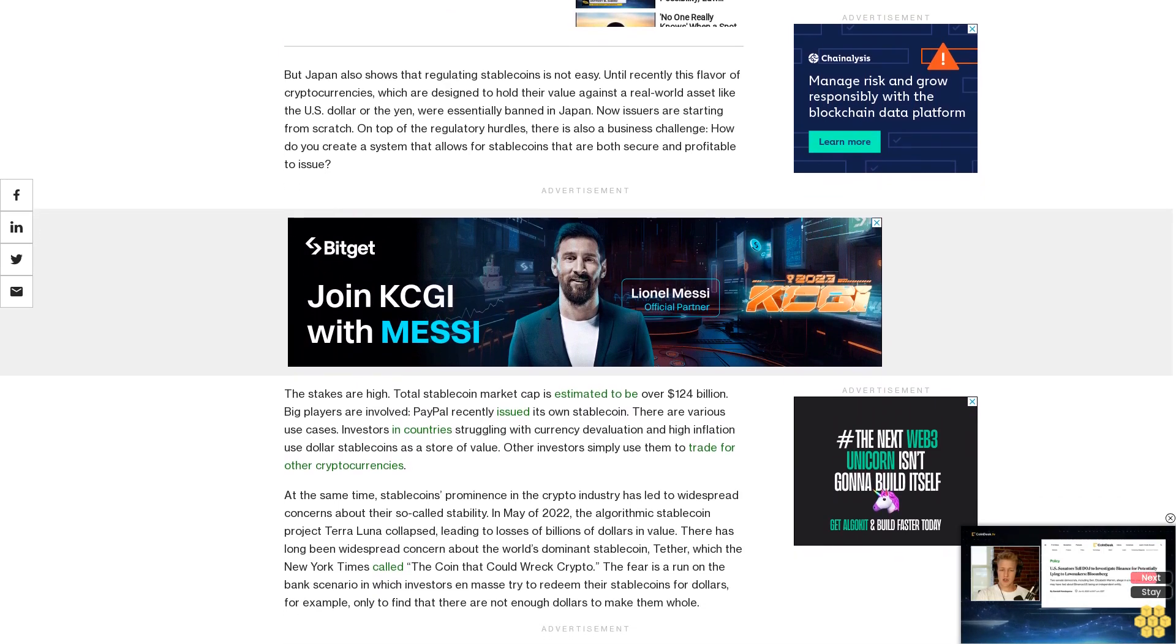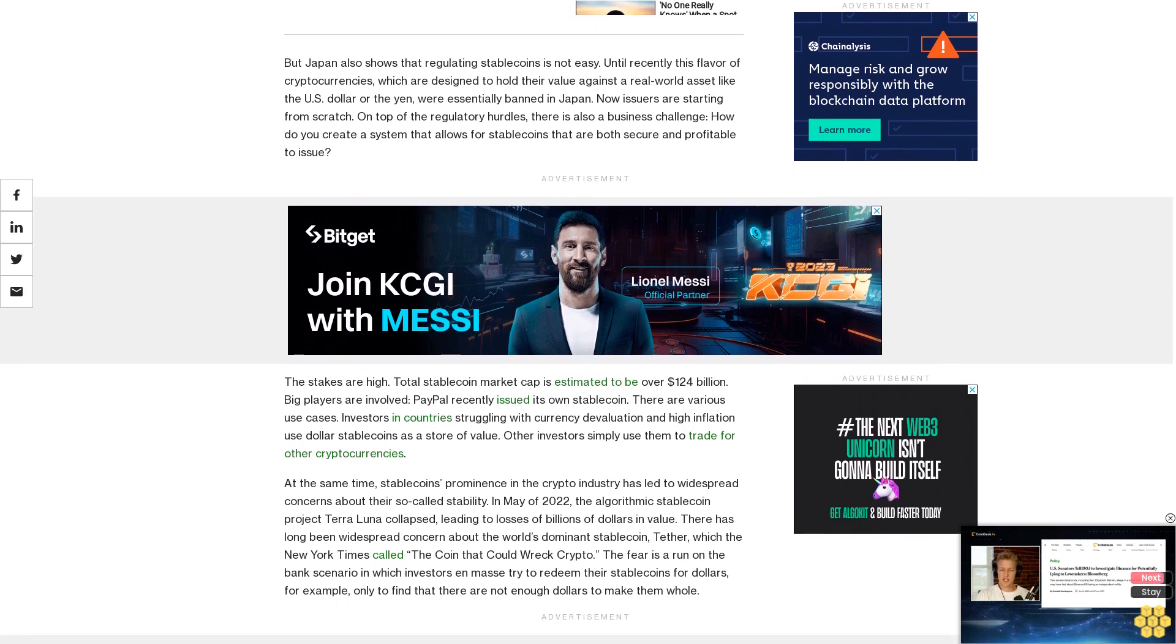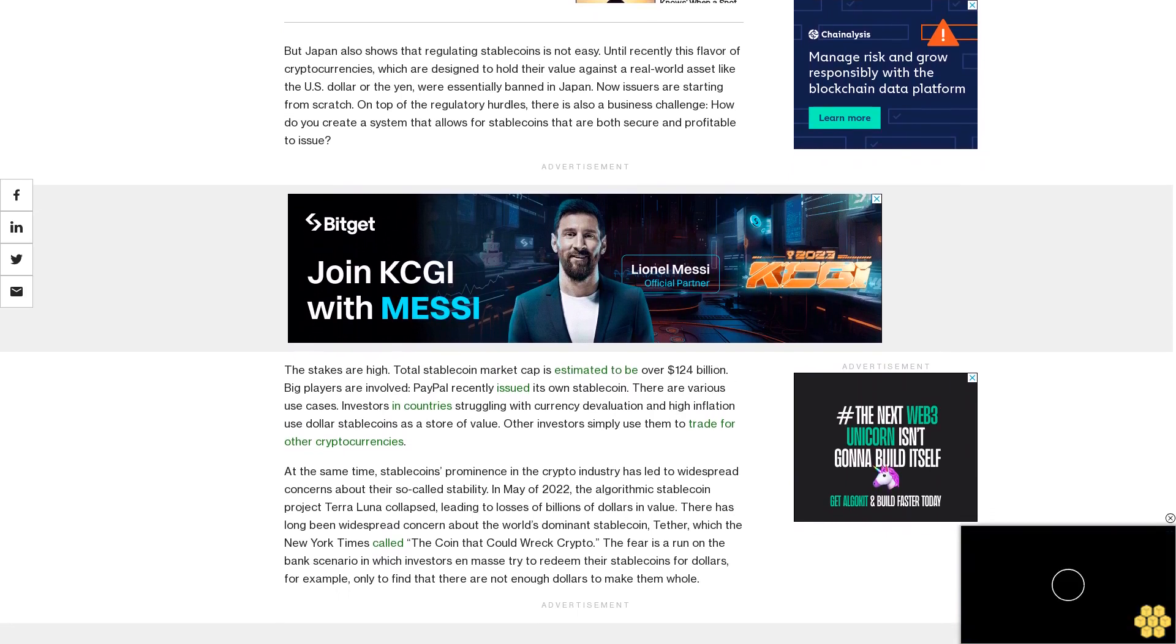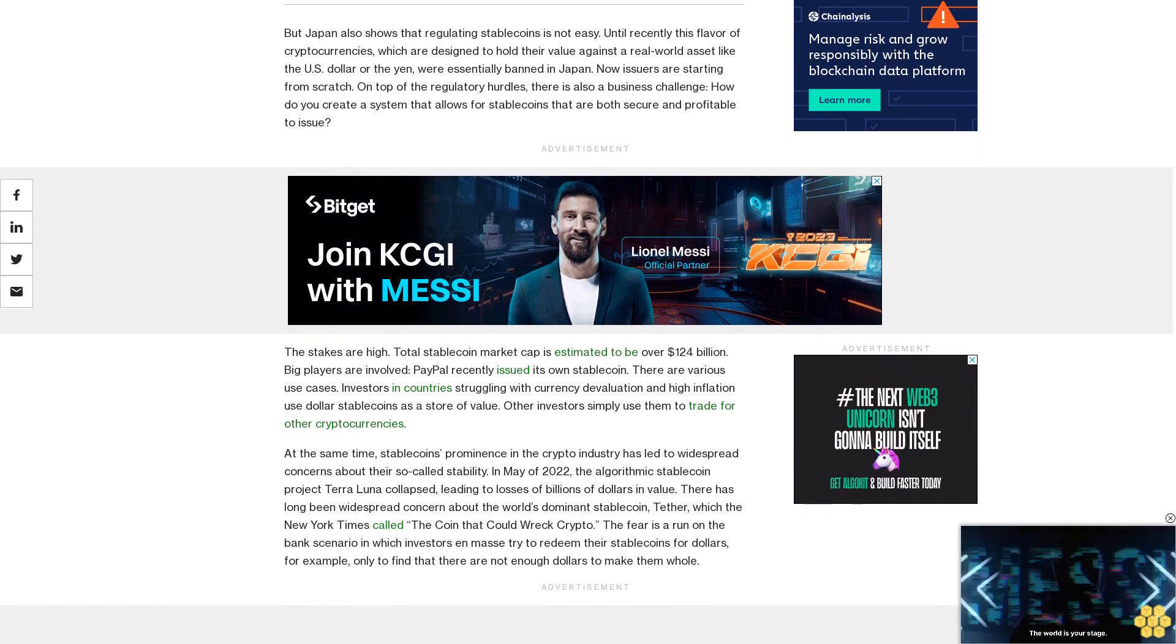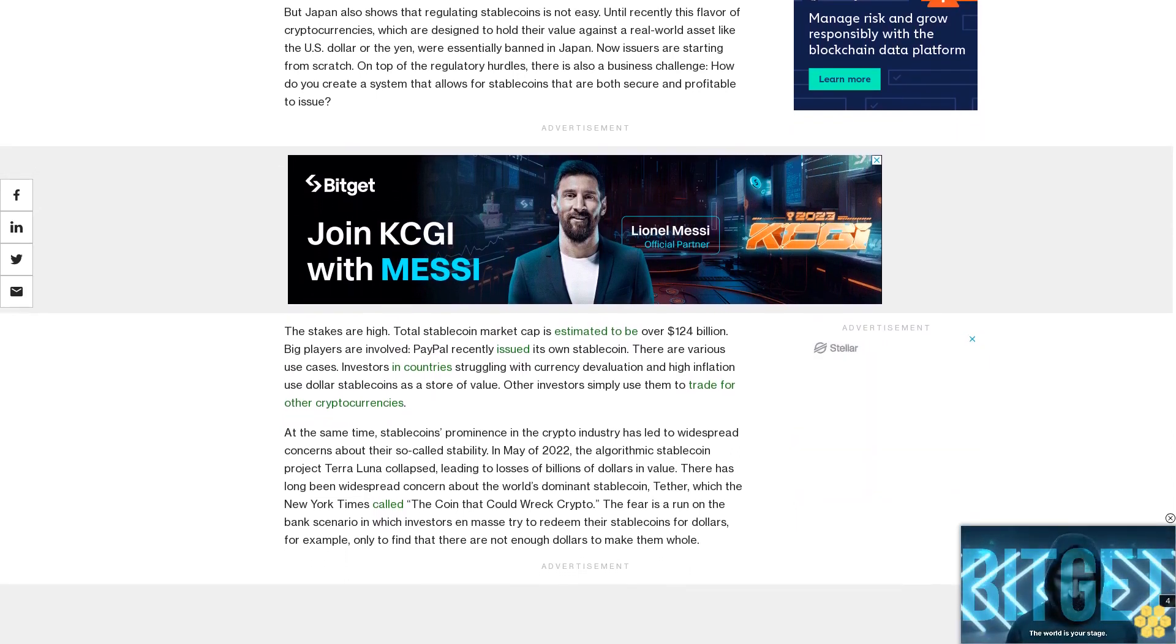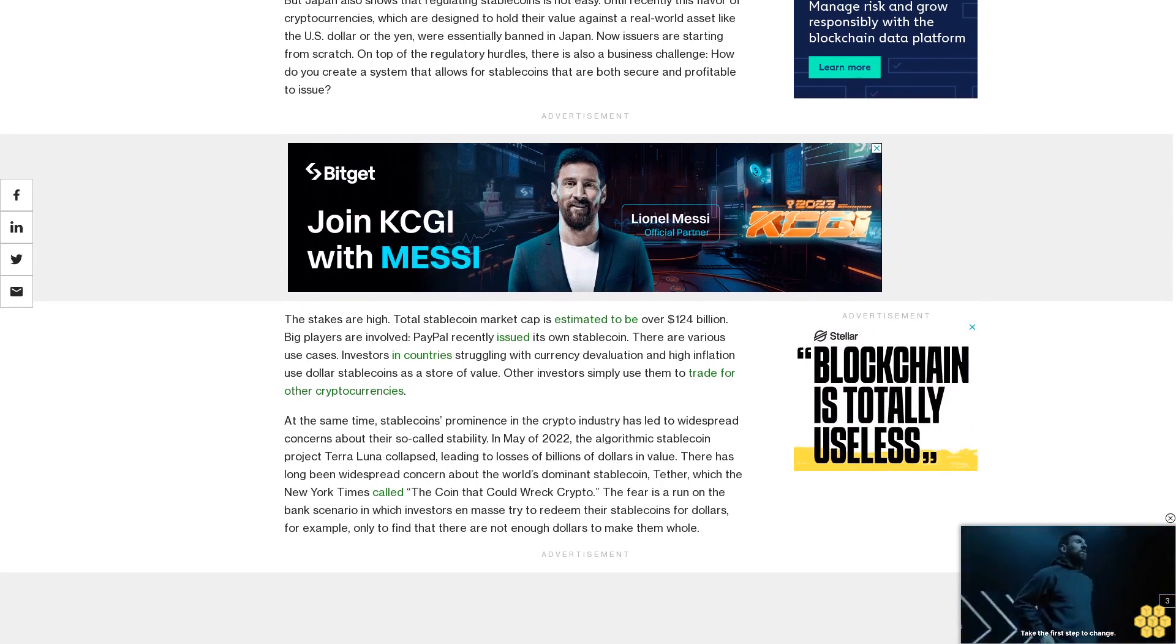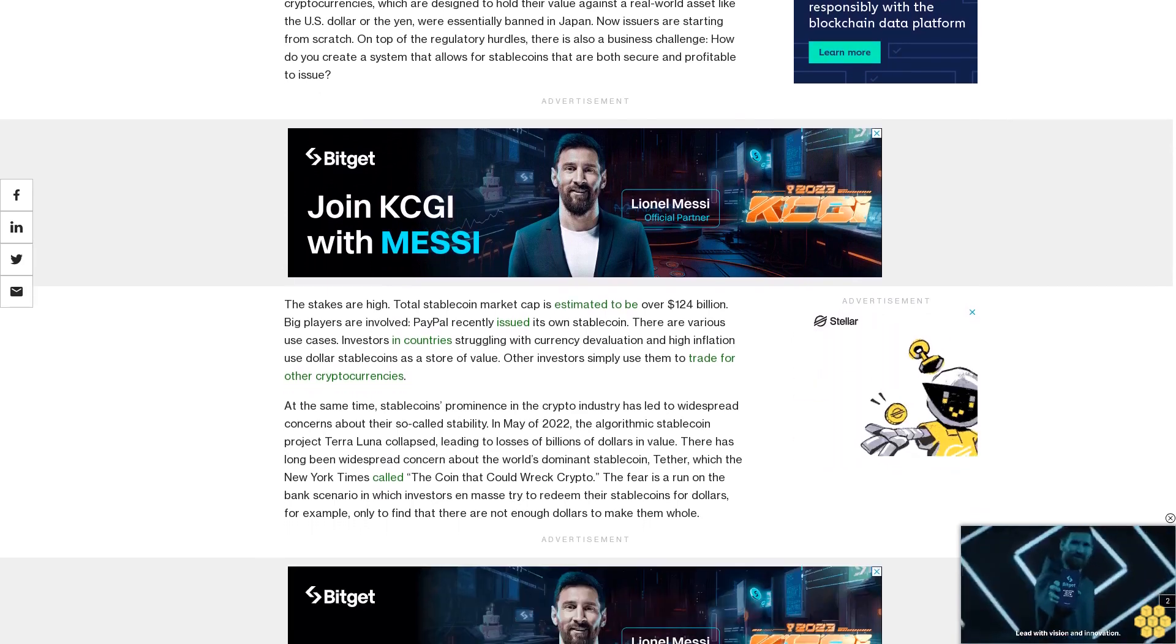At the same time, stablecoins' prominence in the crypto industry has led to widespread concerns about their so-called stability. In May of 2022, the algorithmic stablecoin project Terra Luna collapsed, leading to losses of billions of dollars in value.